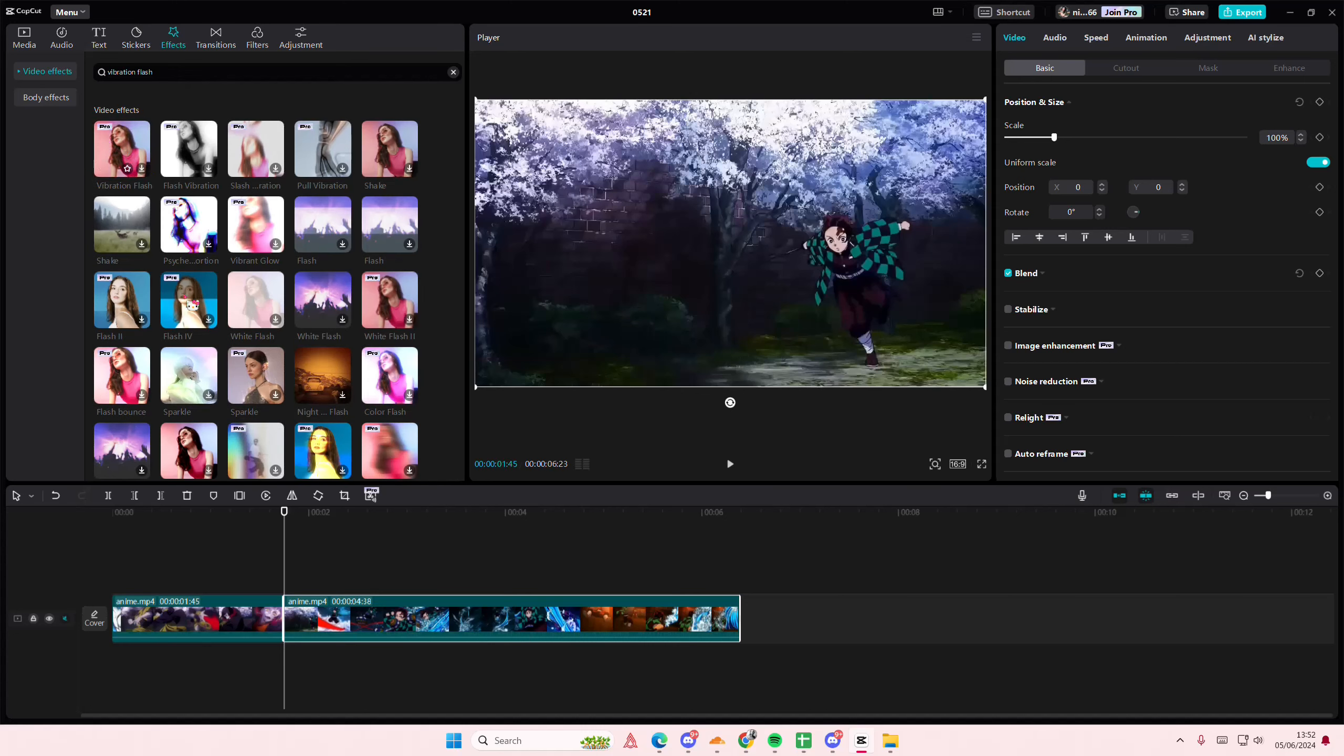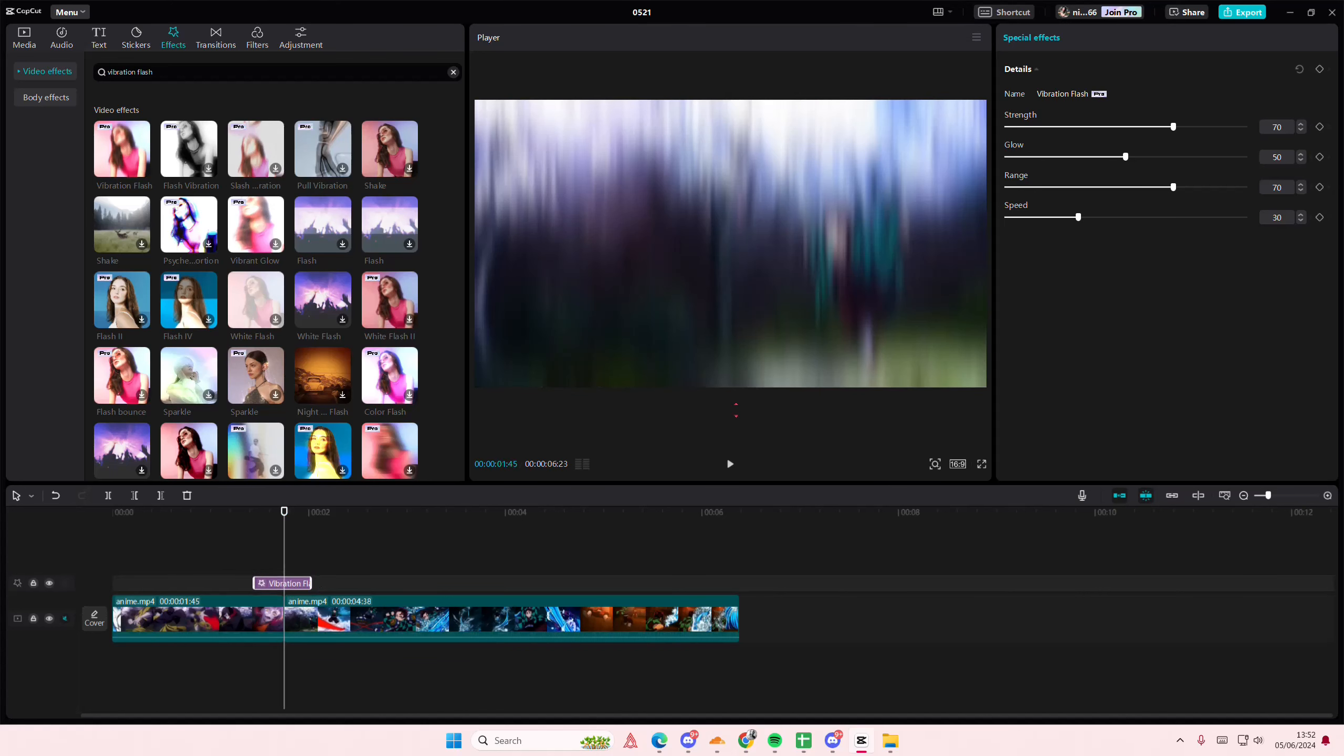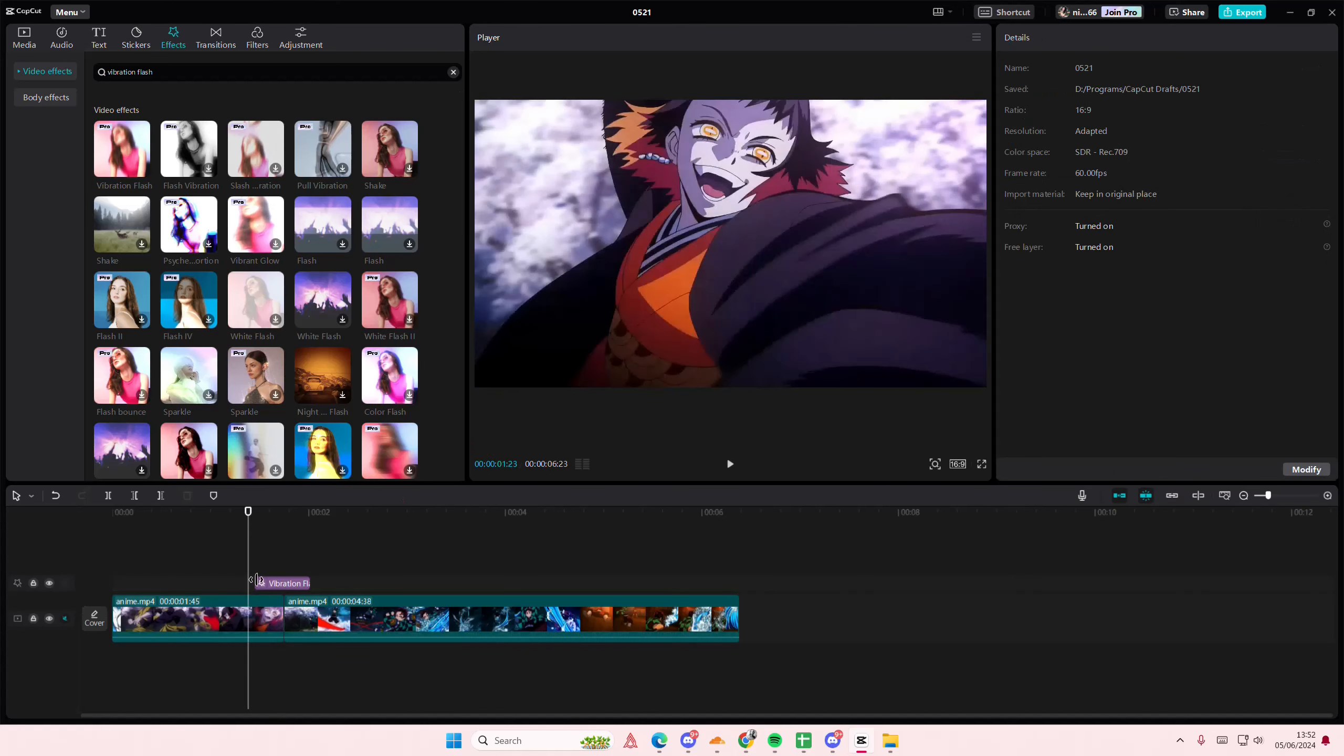Type in vibration flash. It is a pro feature though. I'm just going to add it here.